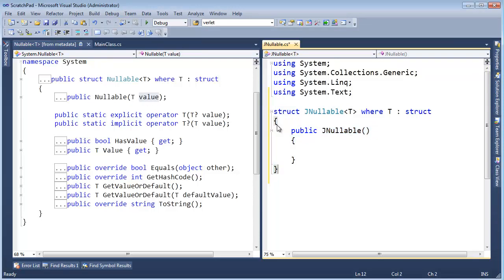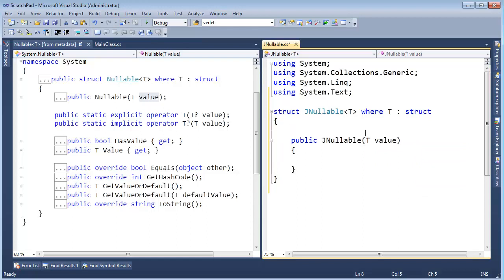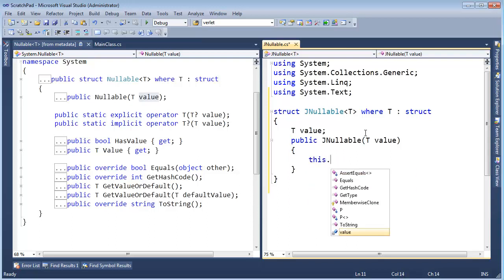So we have our constructor here, we need to take a value, so we'll say T value, and we need to store this value away. So let's do T value like so, and then down here, I'm going to say this dot value gets value.